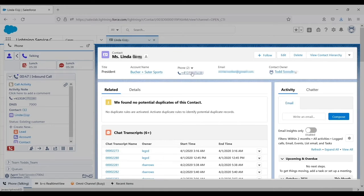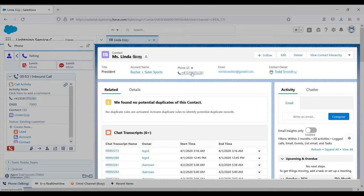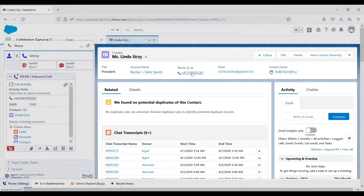Configurable screen pops provide agents with valuable information and save both the customer and the agent time since the agent won't have to manually search for the correct record.